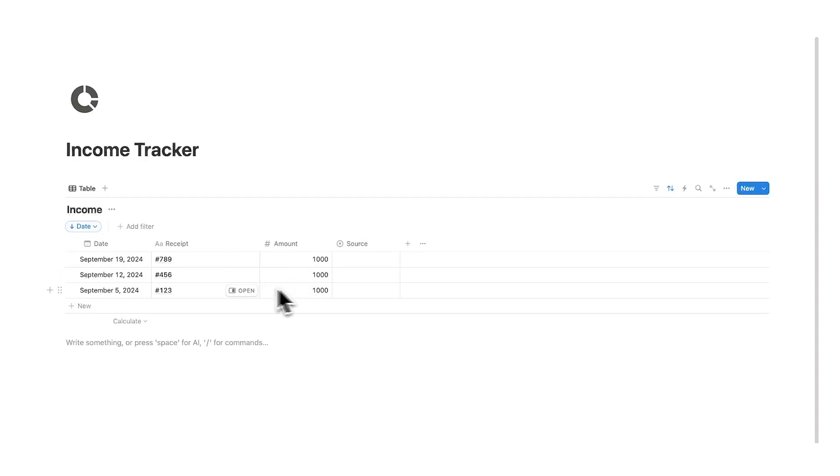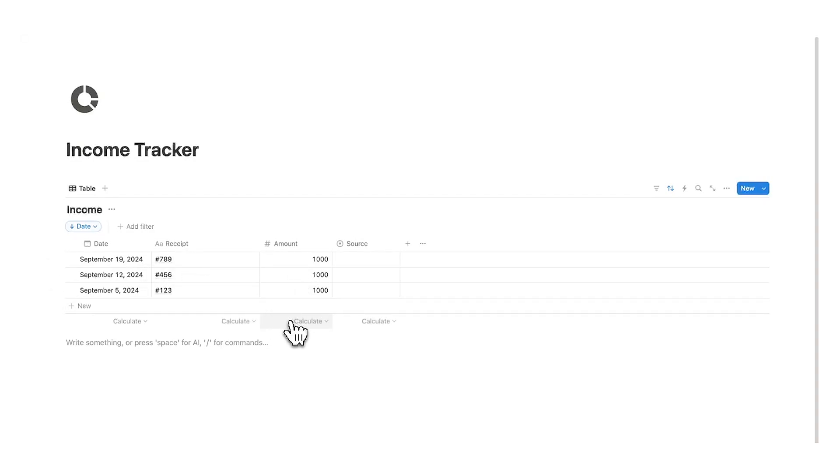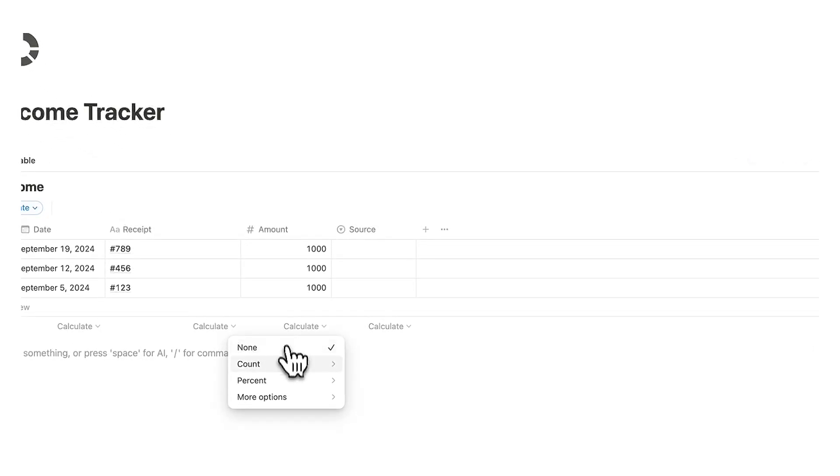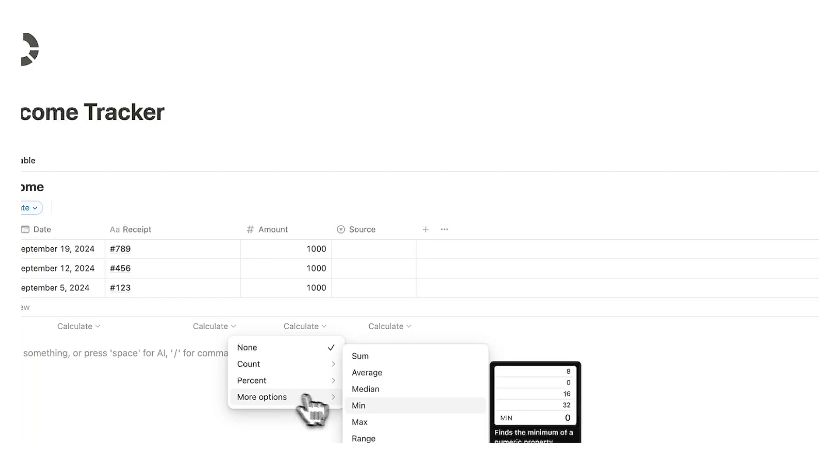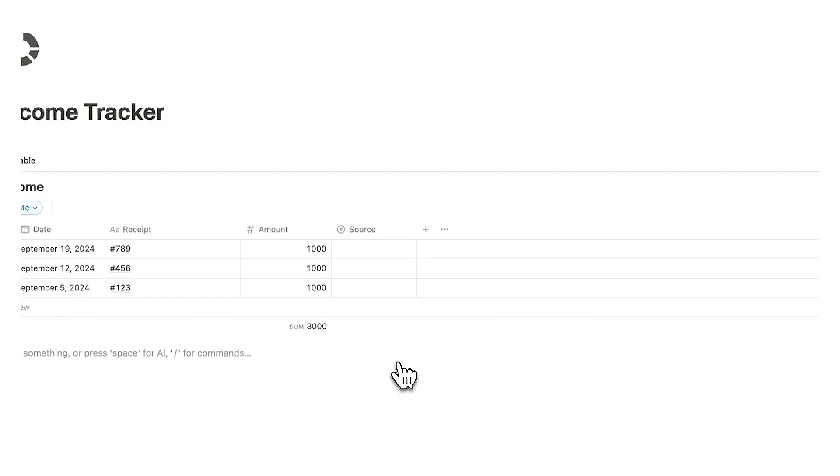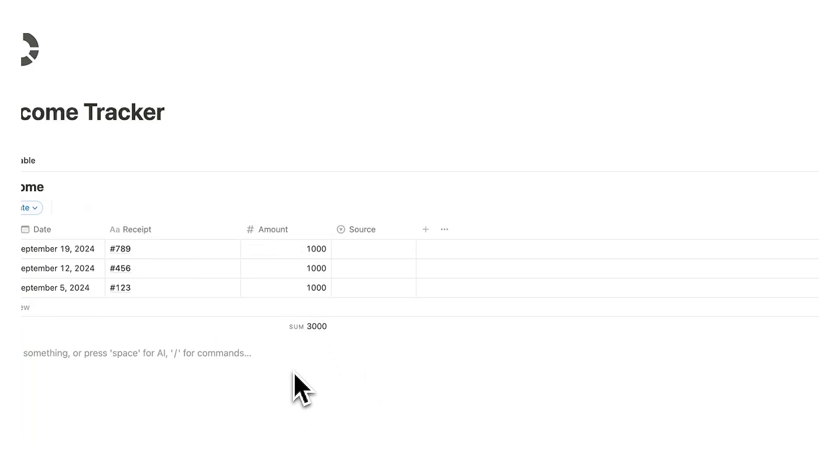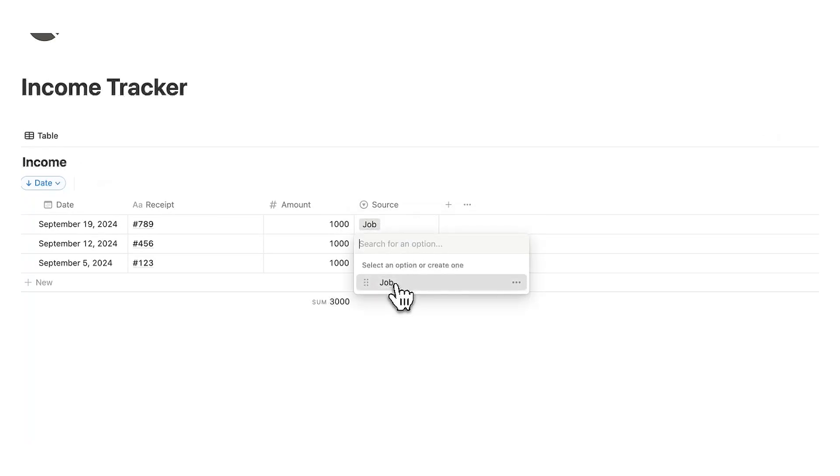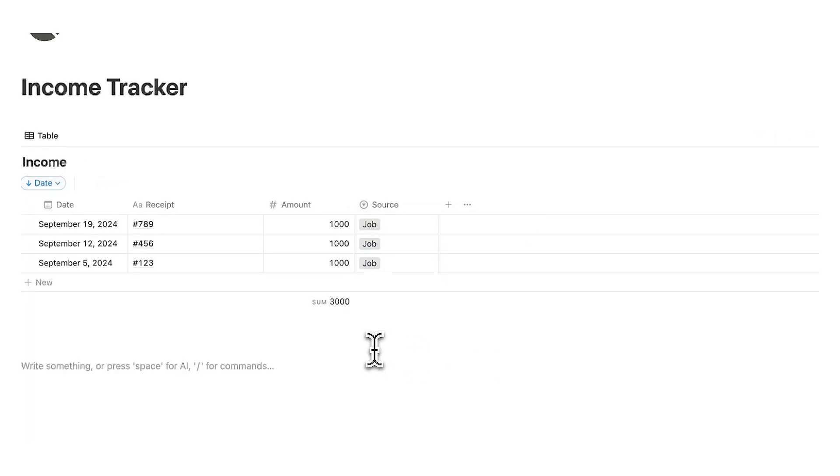Okay let's say this income pays us $1,000. So what we can do here is hover over calculate and we can do more options in here say sum. So it will automatically add up everything in here. All right for the source here let's say that this is for your job and same for this and same for this.